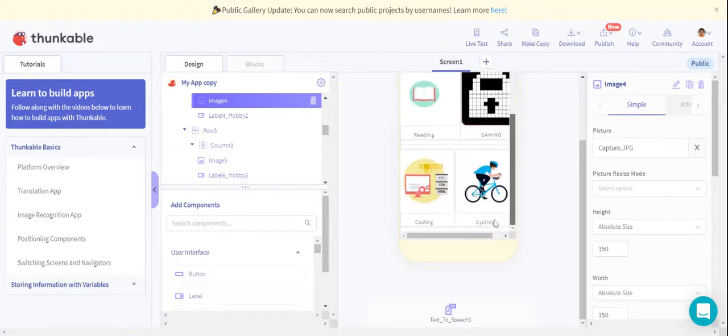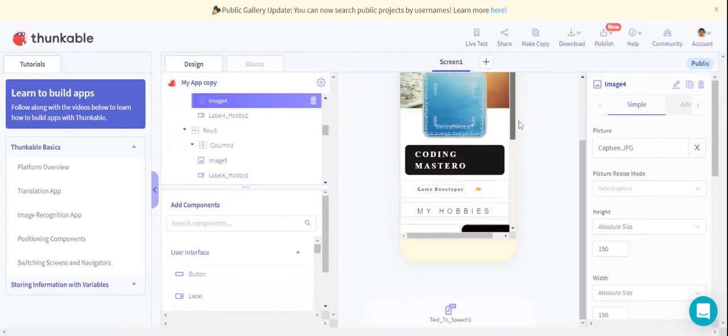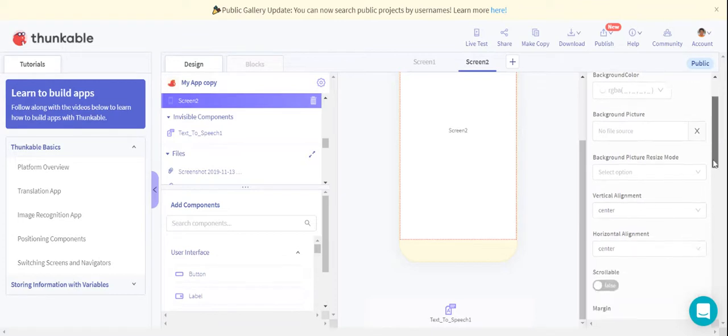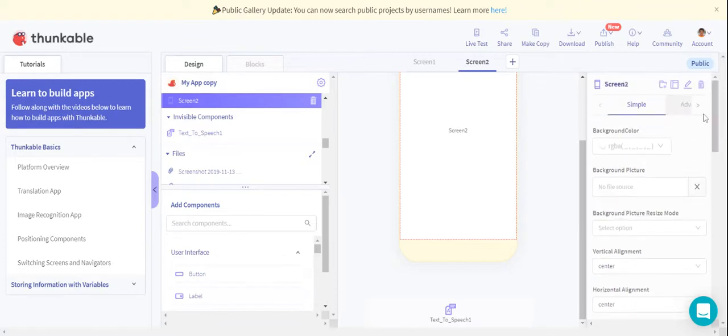Now I like reading, gaming, coding, and cycling. Then we have to choose another screen and its name will be Screen 2. You can even change the screen's name if you want, but I don't want it so I'll leave it as it is.